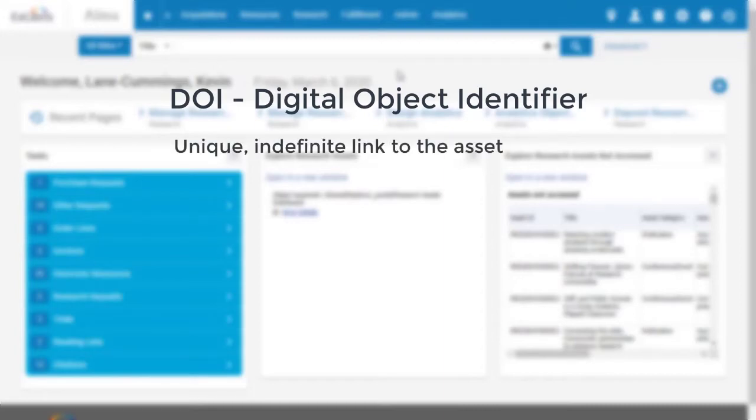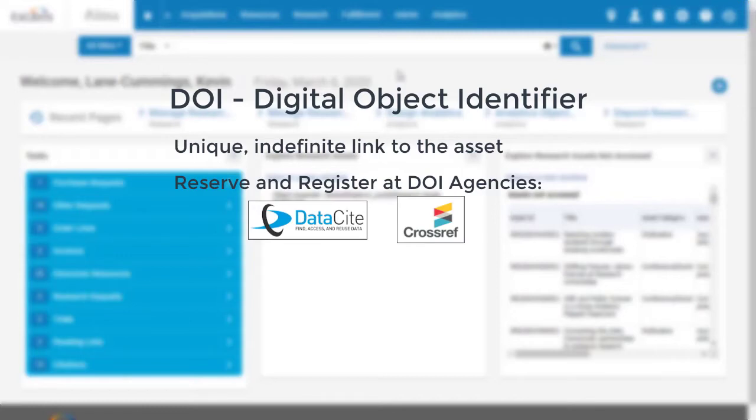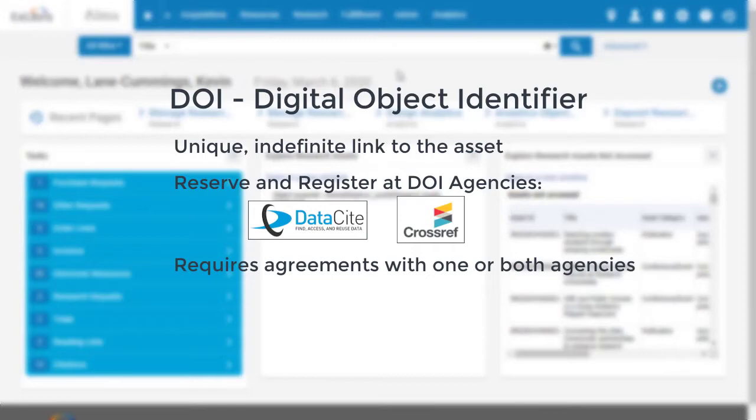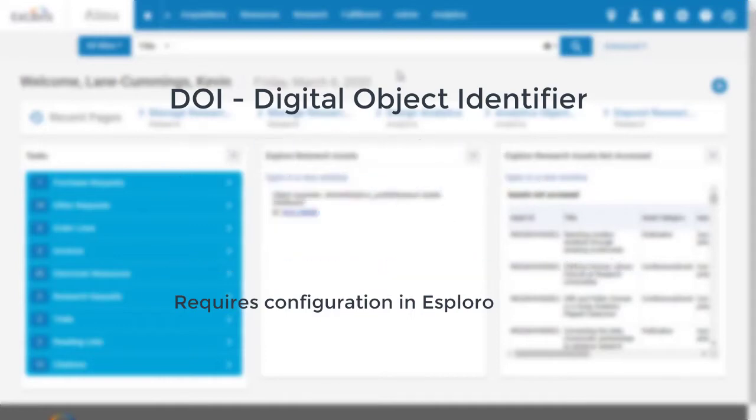Esploro can reserve and register a DOI for a new asset for you, using either Datasite or Crossref as the DOI agency. Details on this depend on the agreement your institution has with the DOI agencies and how the Esploro administrators at your institution have configured DOI. We'll discuss configuring DOI agencies later in this training session.